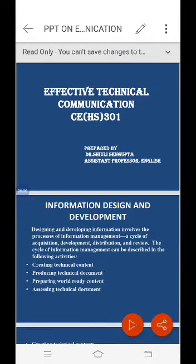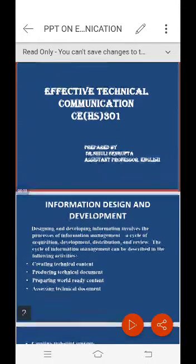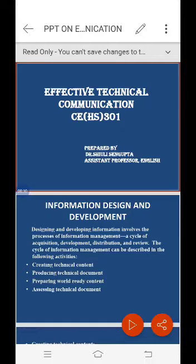Today I'll be presenting on the topic from the paper 'Effective Technical Communication,' which is from the Civil Engineering Department, third semester.